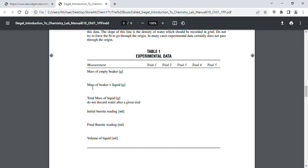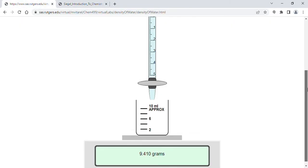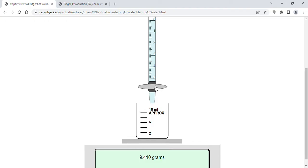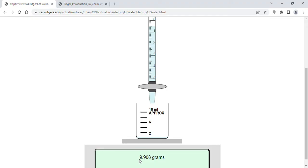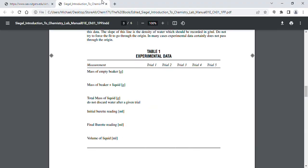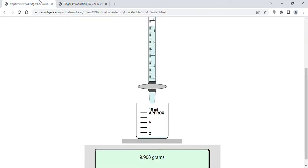The next row is the mass of the beaker plus liquid. You're going to add about half a milliliter of water each time. So we click and we stop — we added about half a milliliter. The mass of the beaker plus liquid is now 9.908 grams, so here we would write 9.908 grams.